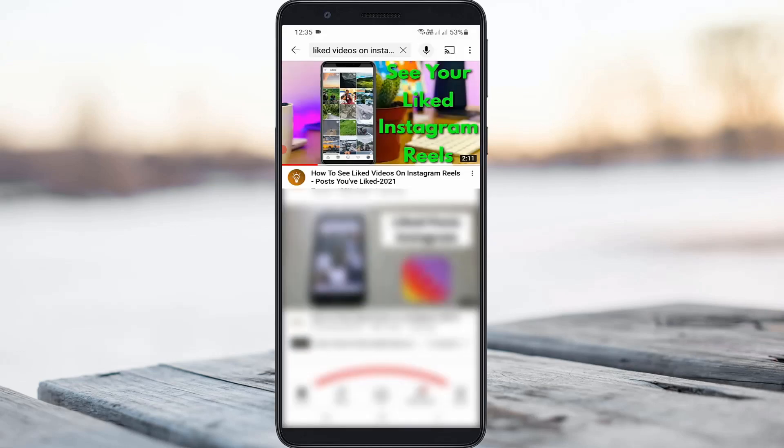A few days back I uploaded a video on the same topic for Instagram Reels — how to find your liked Instagram Reels videos. So if you'd like to know how to find your liked Reels, just watch that video as it will be very useful to you.